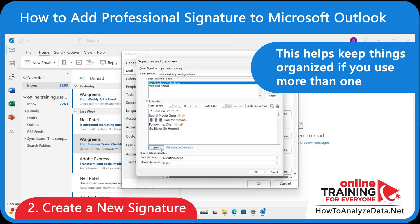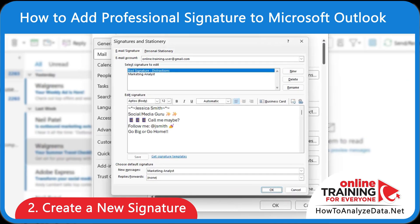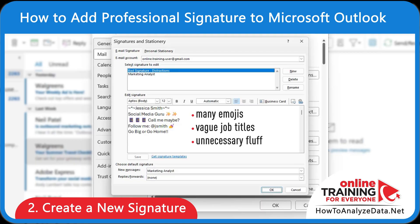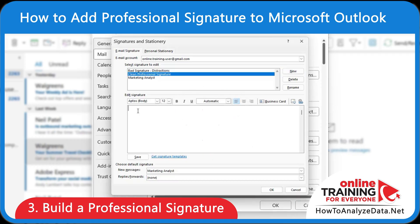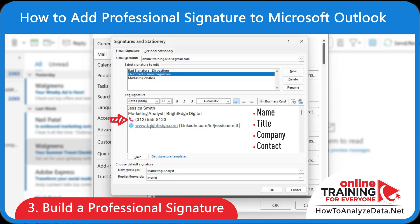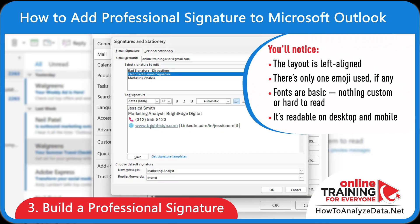Not all signatures are good. Take a close look at this example for Jessica — it has too many emojis, a vague job title, and unnecessary fluff that distracts from your message. Now let's create a clean, professional version. Start with the essentials: your name, your title, your company if relevant, and a couple of ways to reach you — usually a phone number, a website, and LinkedIn. Notice the layout is left-aligned, only one emoji is used if any, fonts are basic and easy to read, and it's readable on desktop and mobile.